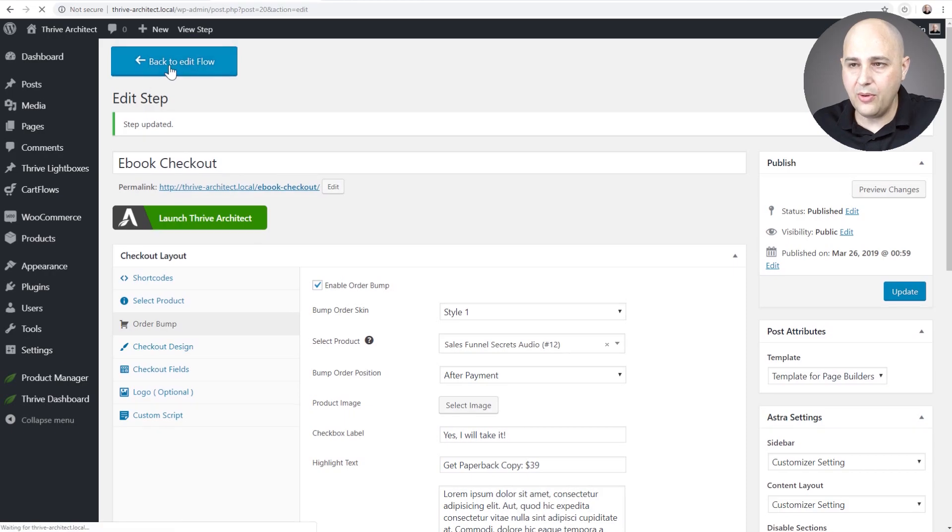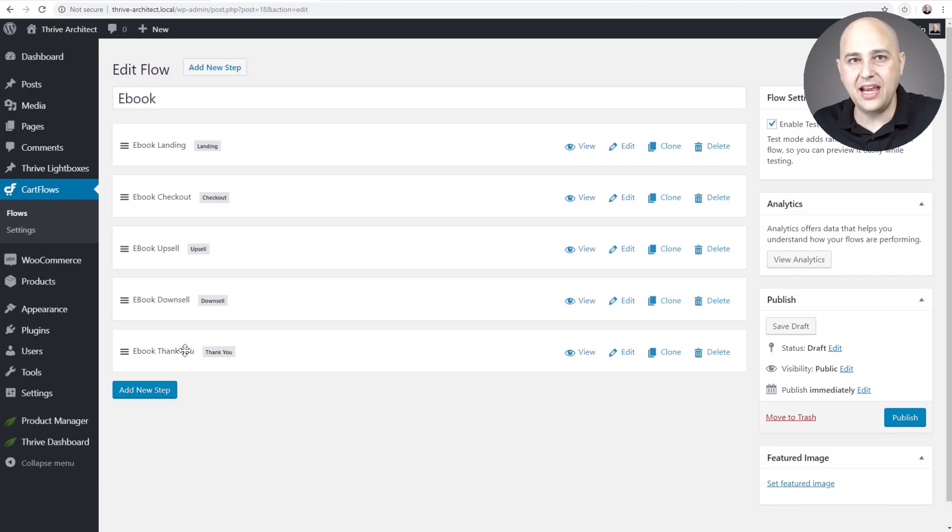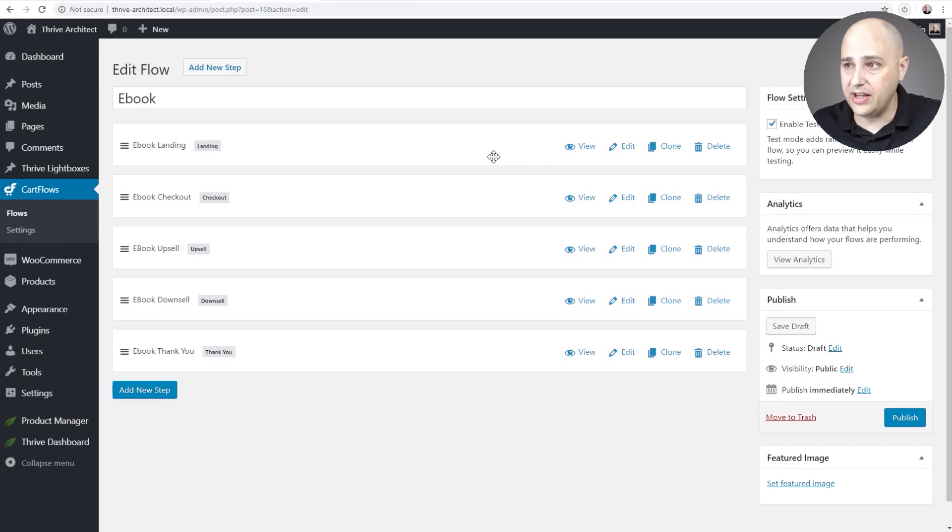So this is all done. I would do the same thing for the upsell, downsell and the thank you pages following the same process and in just a few minutes time you have a fully done-for-you sales funnel.